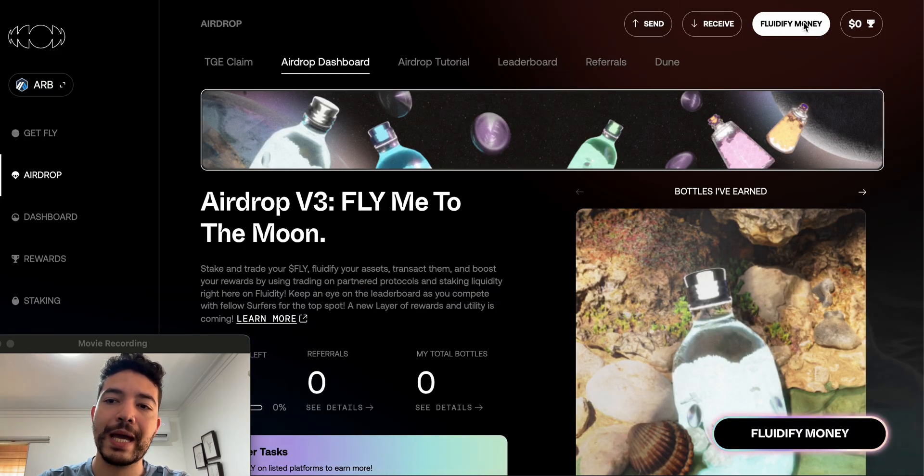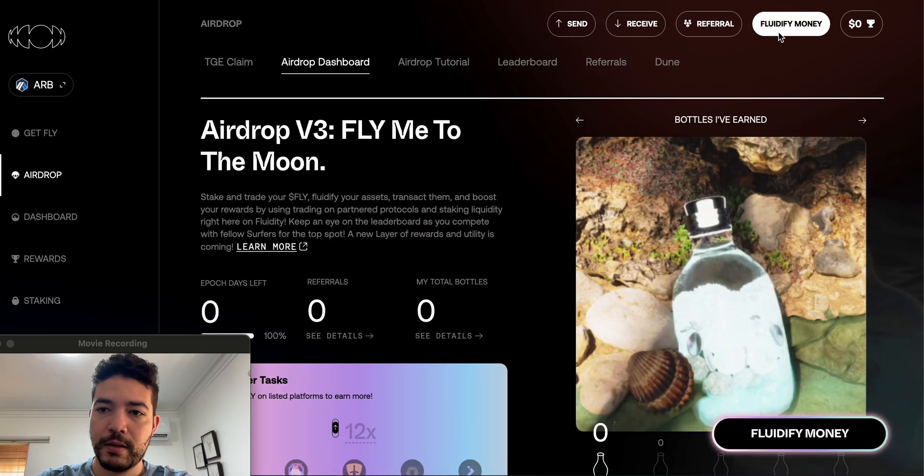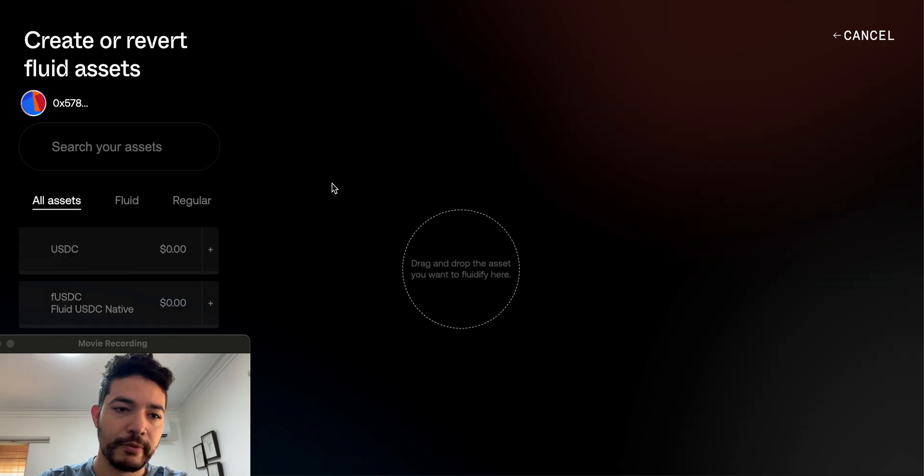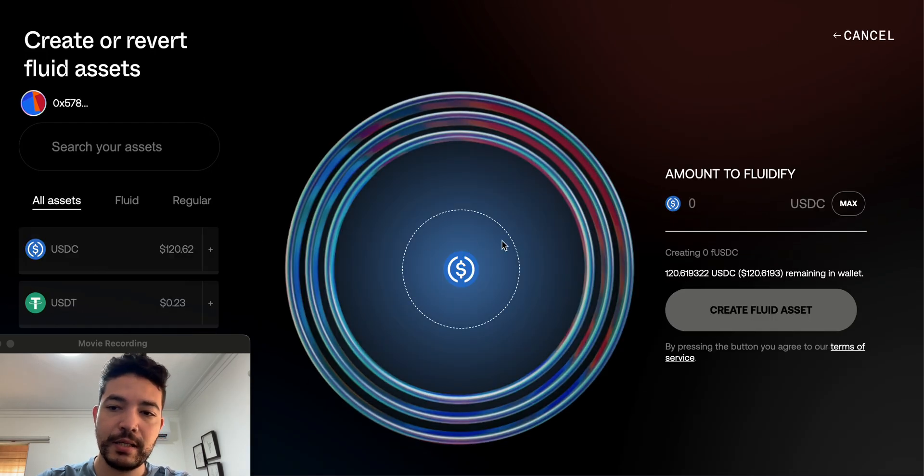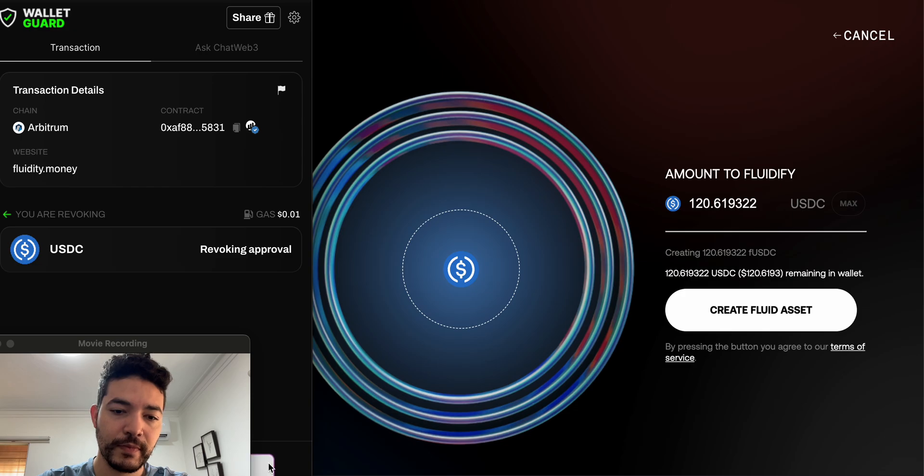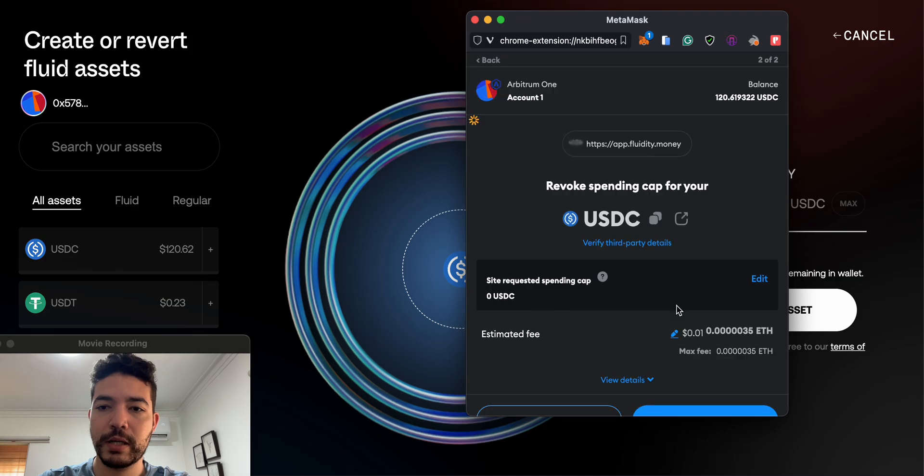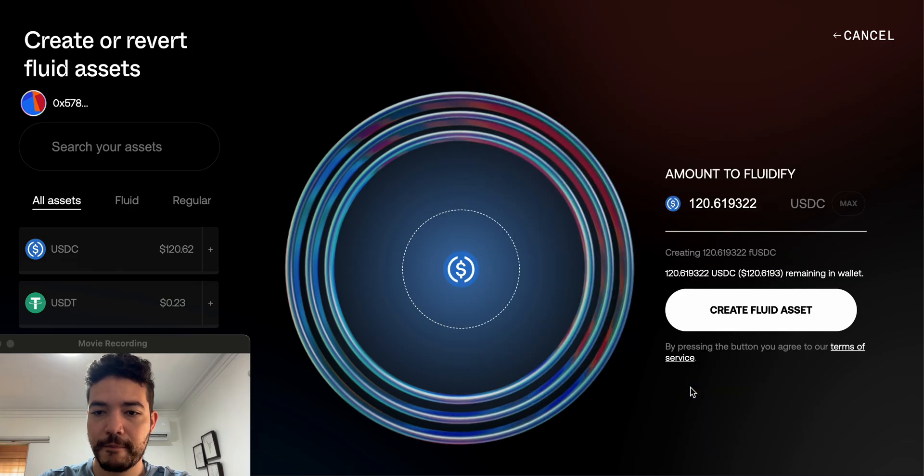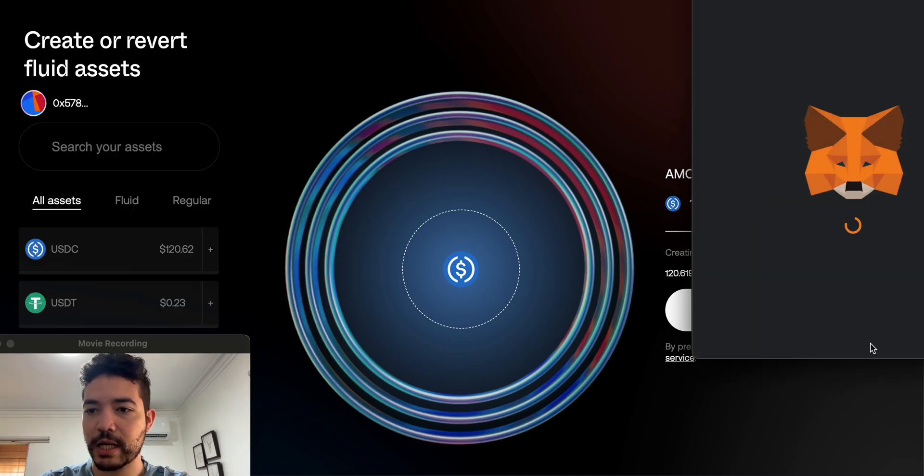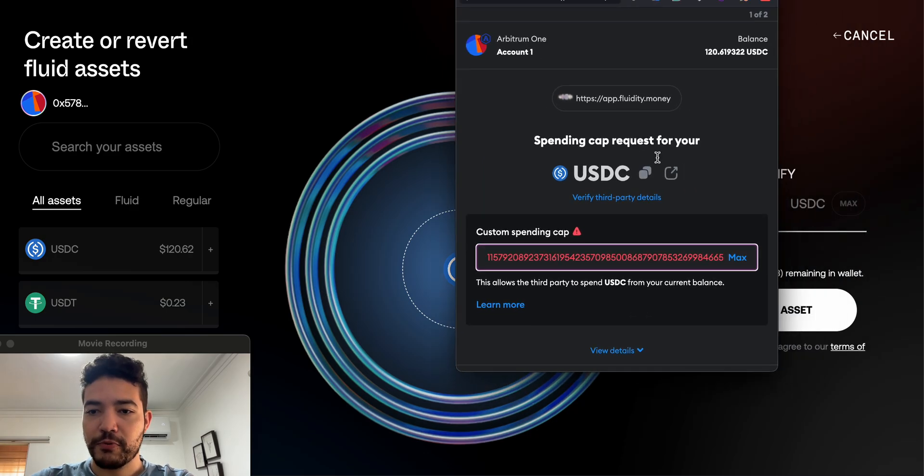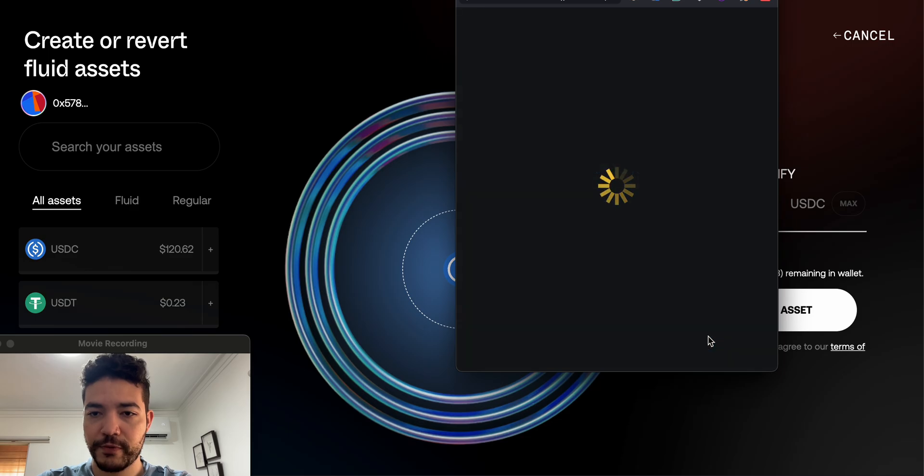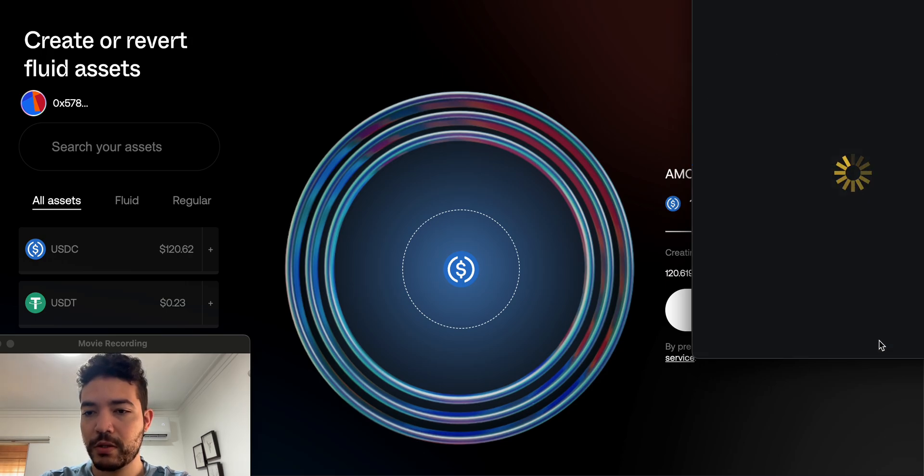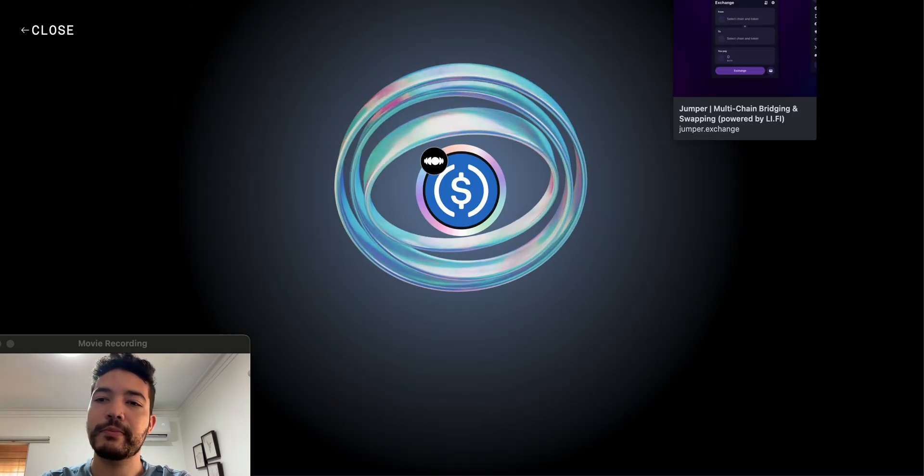There we go, so that should be the first step. Once that is done, click right here on the top, Fluidify Money. Fluidify, here we go. Click on USDC, maximum amount. I'm going to create a fluid asset. Let's do next, and then we're going to be approving. Yep, and I'm guessing confirm the transaction. Approve max, next, approve. You guys already know how to do this, but just to show you guys the process in case you have some doubts. Confirm.